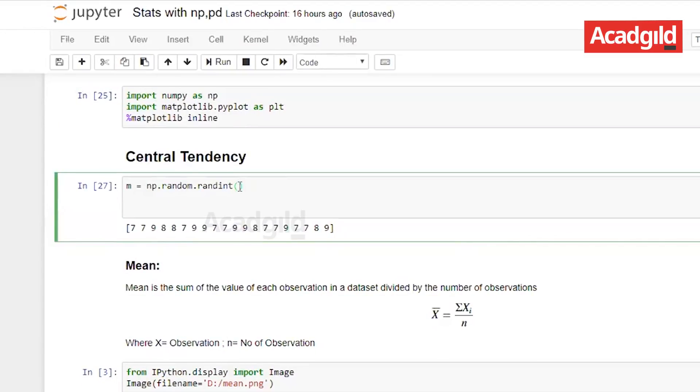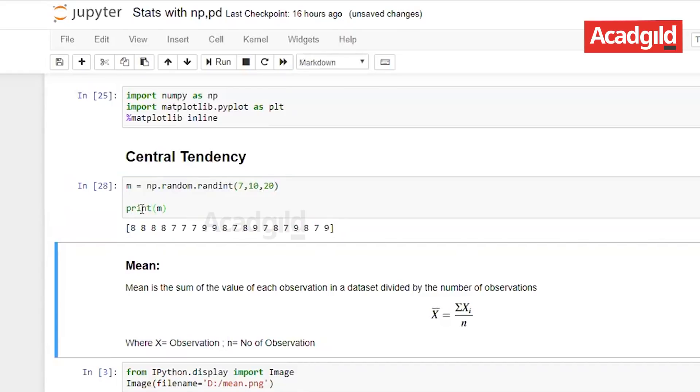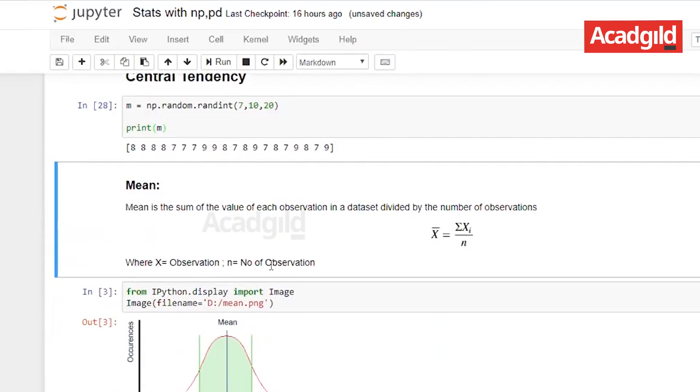Let us create a random number list. To create this list I will use the syntax np.random.randint where it generates random integer values. I'll give a range between 7 and 10 and the size of this list would be 20. This would be our list and for this list we will calculate the mean, median and mode.